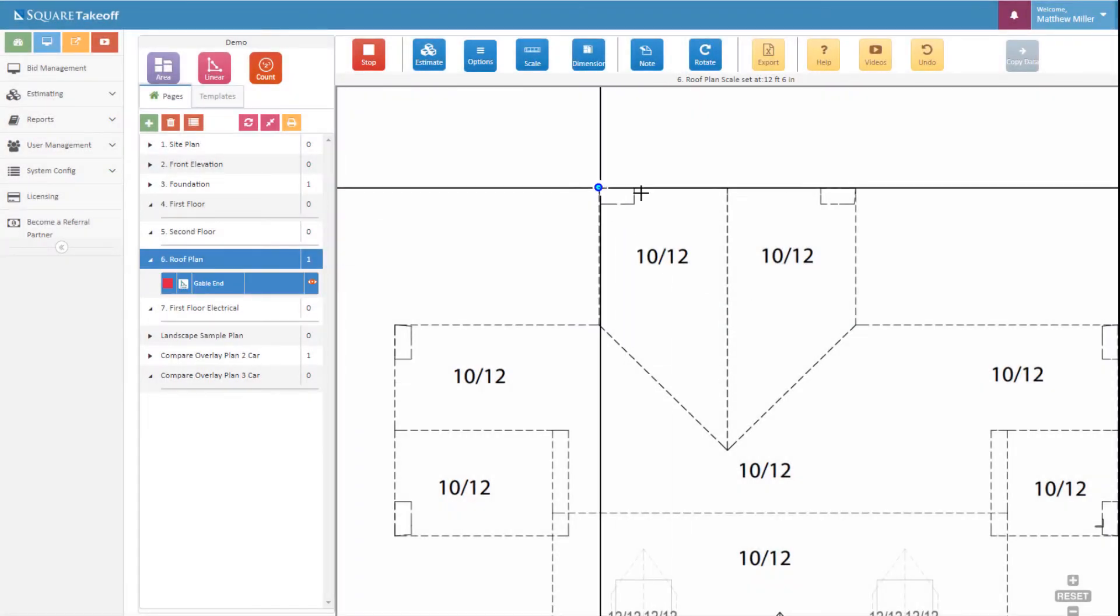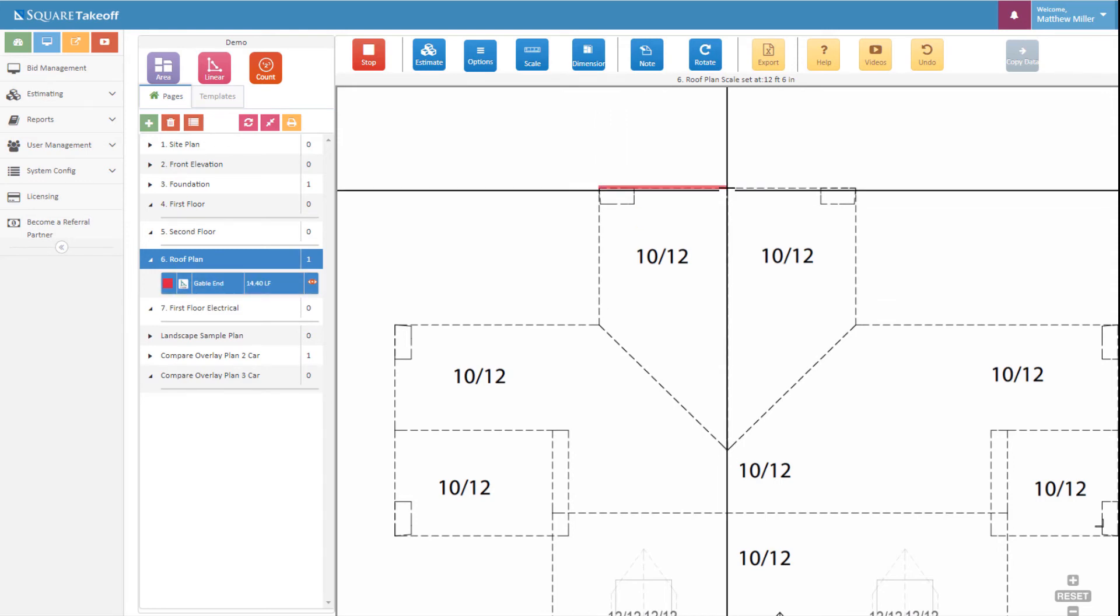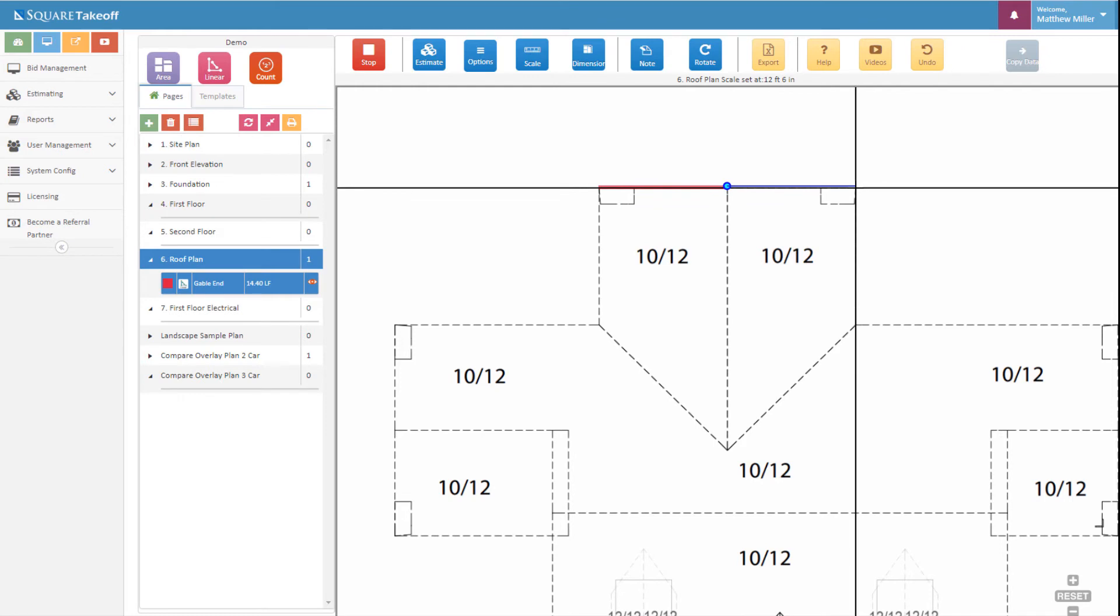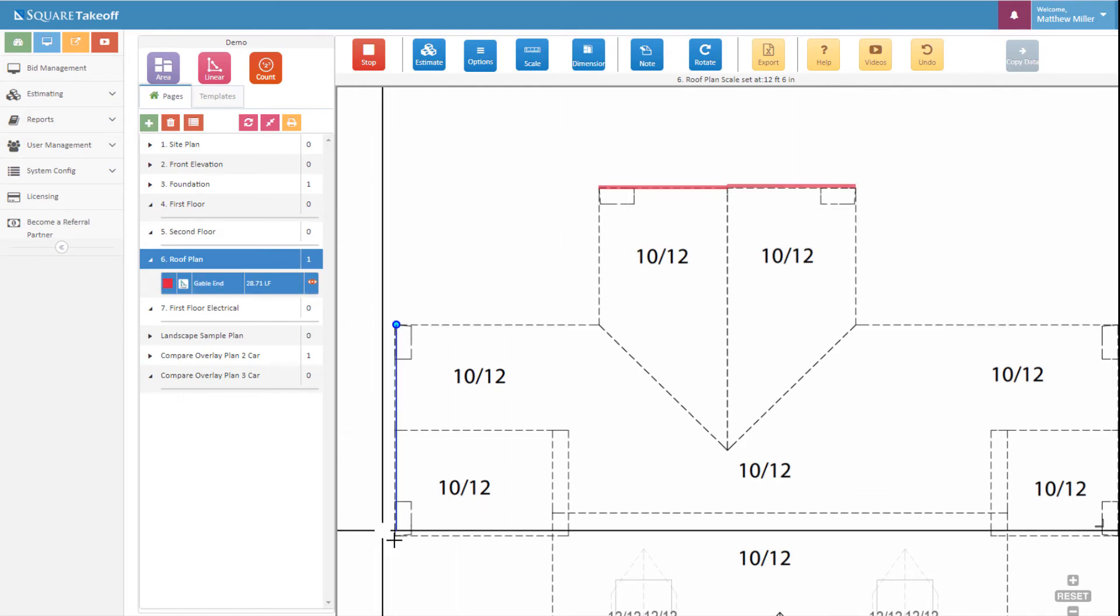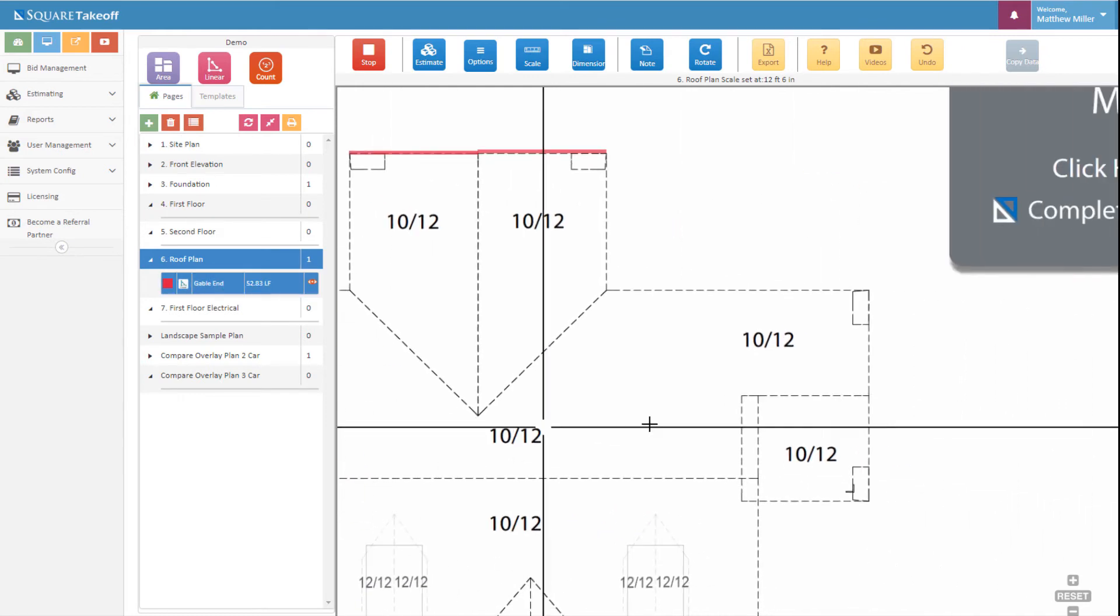Now all we need to do is simply measure as we would with any linear. Once we do that, we'll continue down and work our way all the way around here if we wanted to.